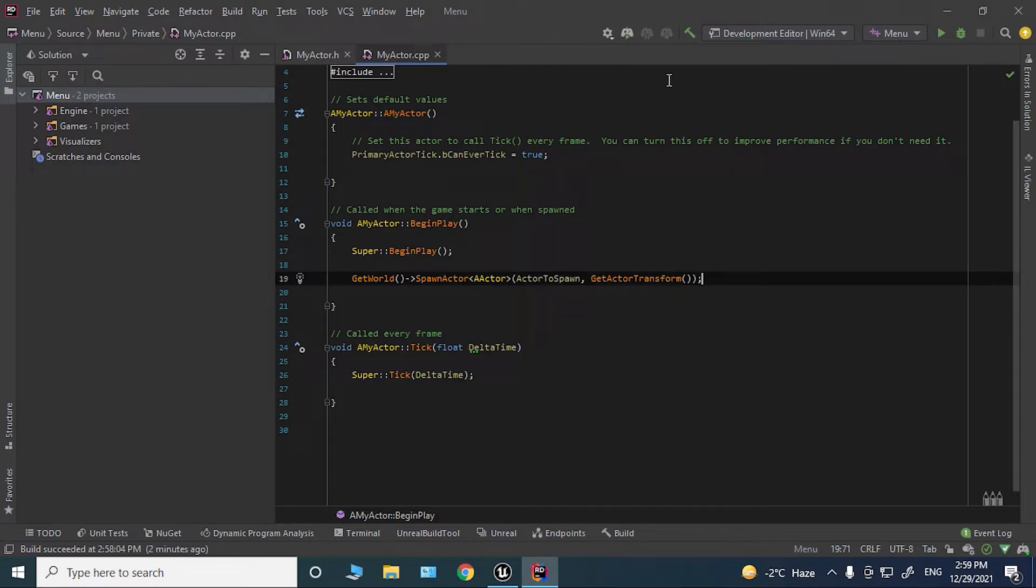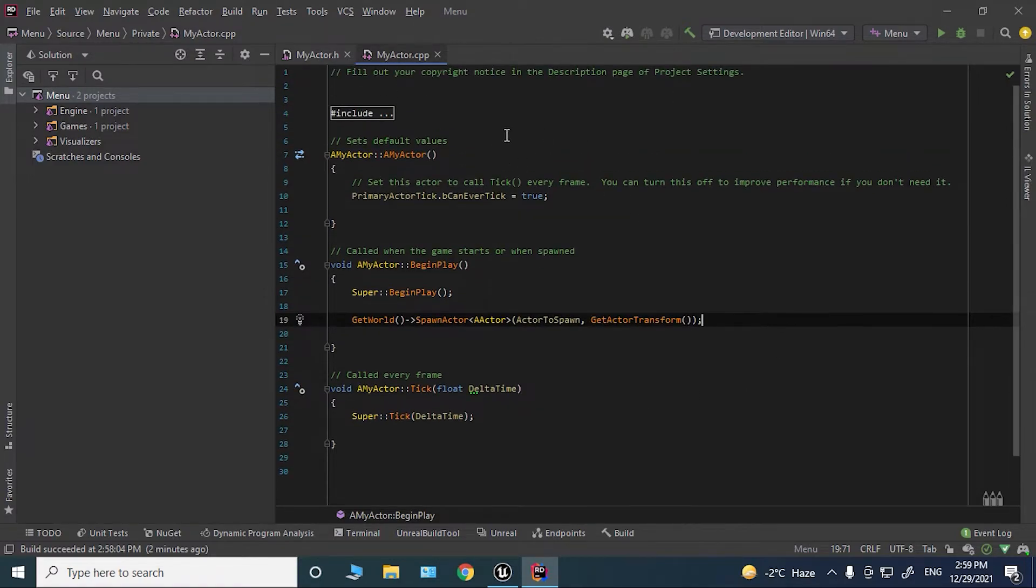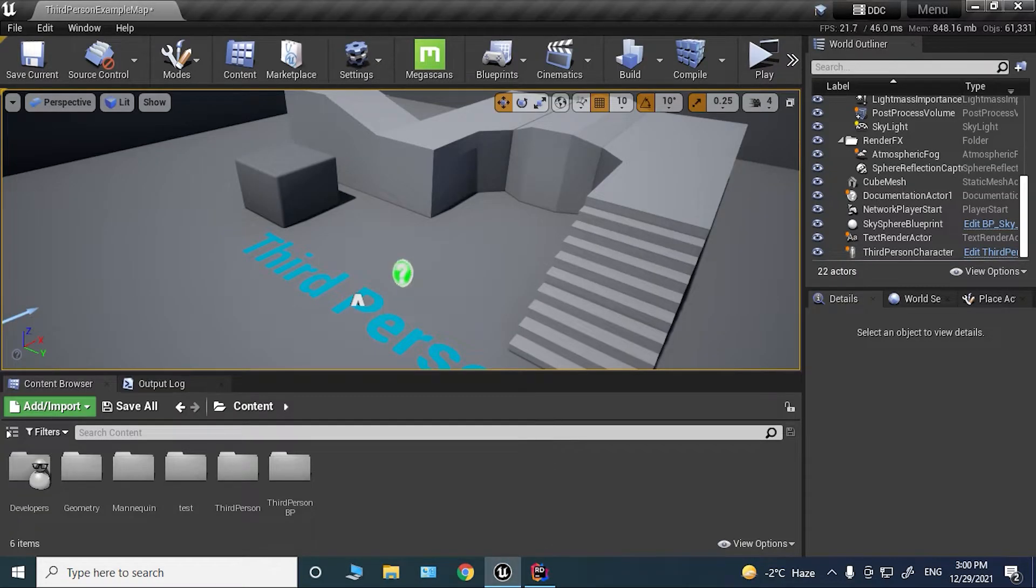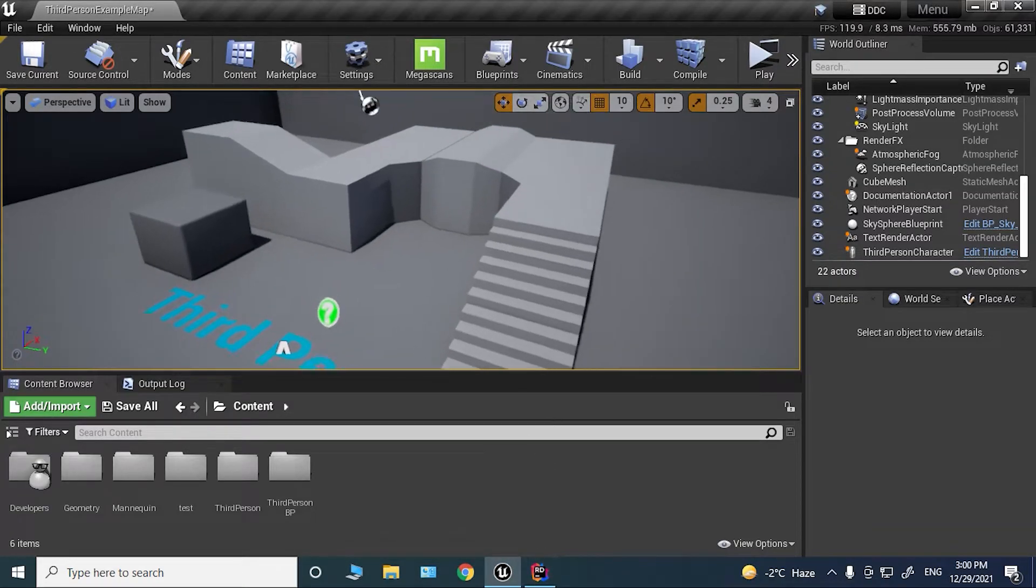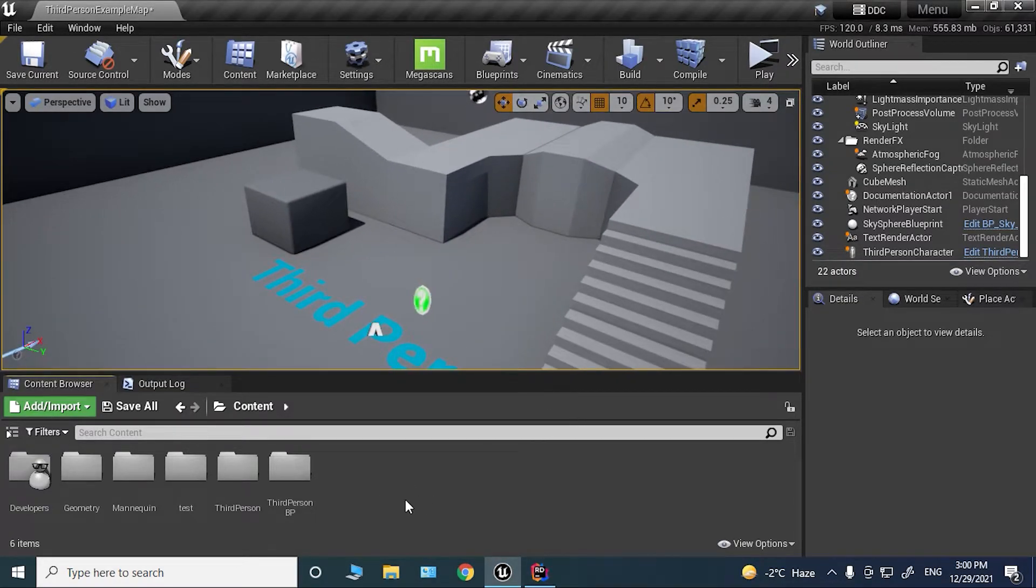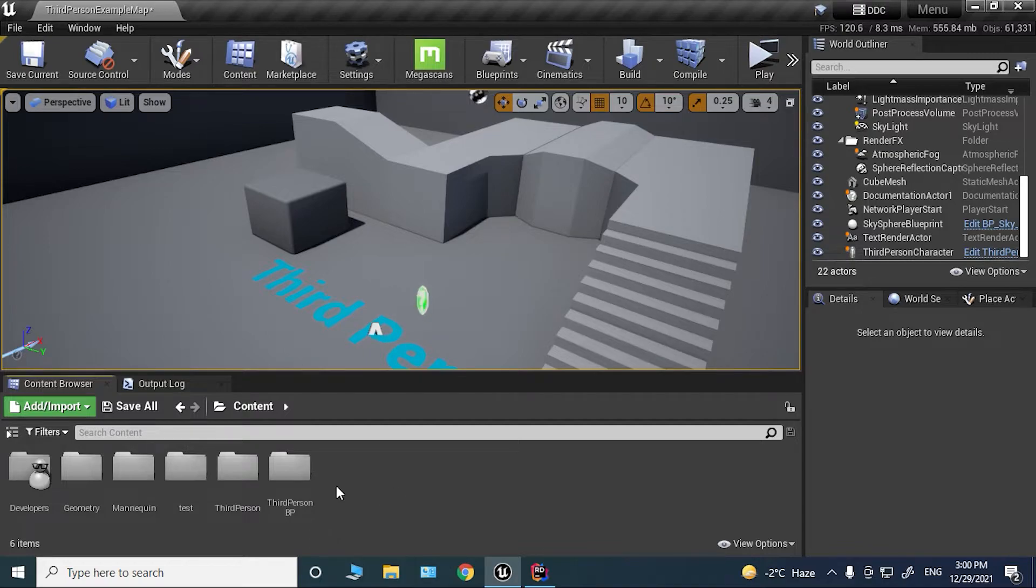it for the C++ code. Let's compile this. Okay, the compiler was successful. Now here in Unreal, we're